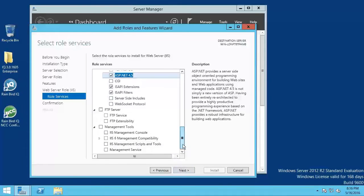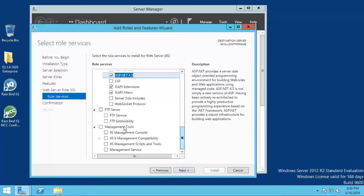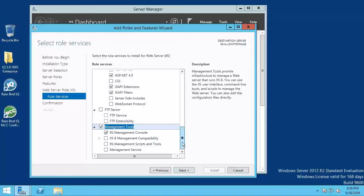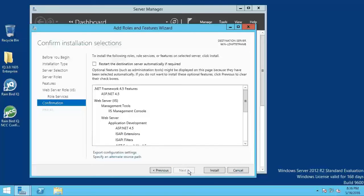And under management tools, check IIS management console. After all these have been checked, click next and then click install.